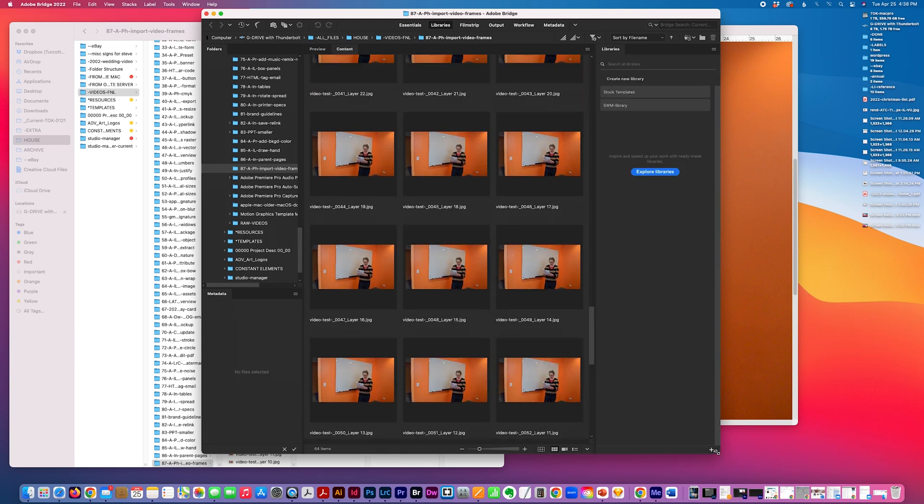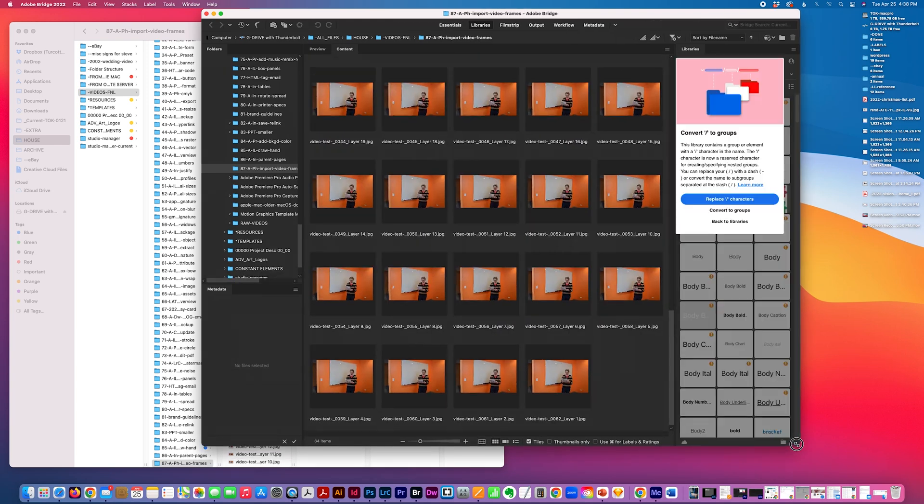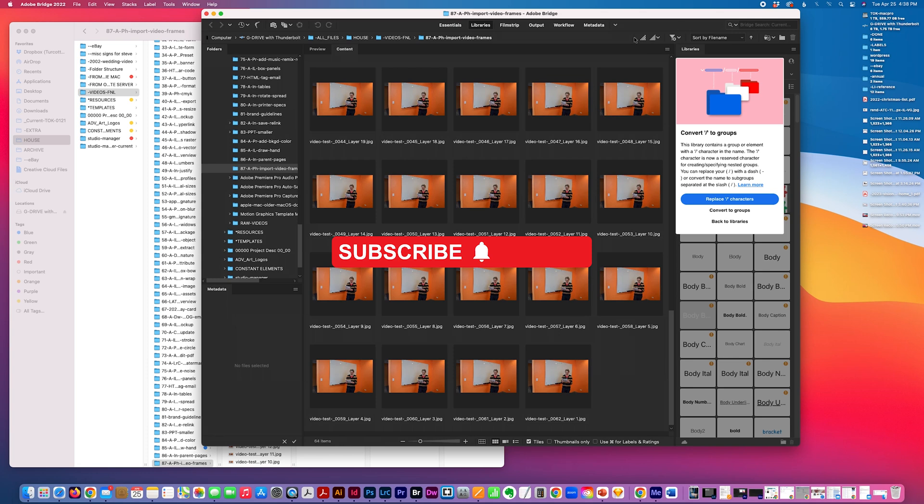But that's pretty much it, how you would export an MP4 or movie file into Photoshop and create stills. Hope this is helpful. Please subscribe, give me a thumbs up. Thank you for watching.